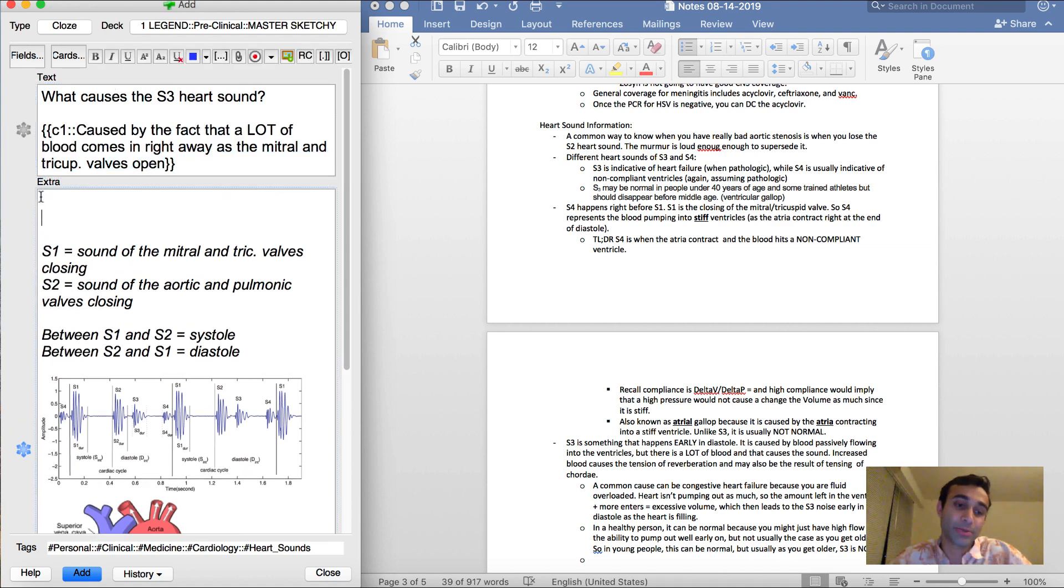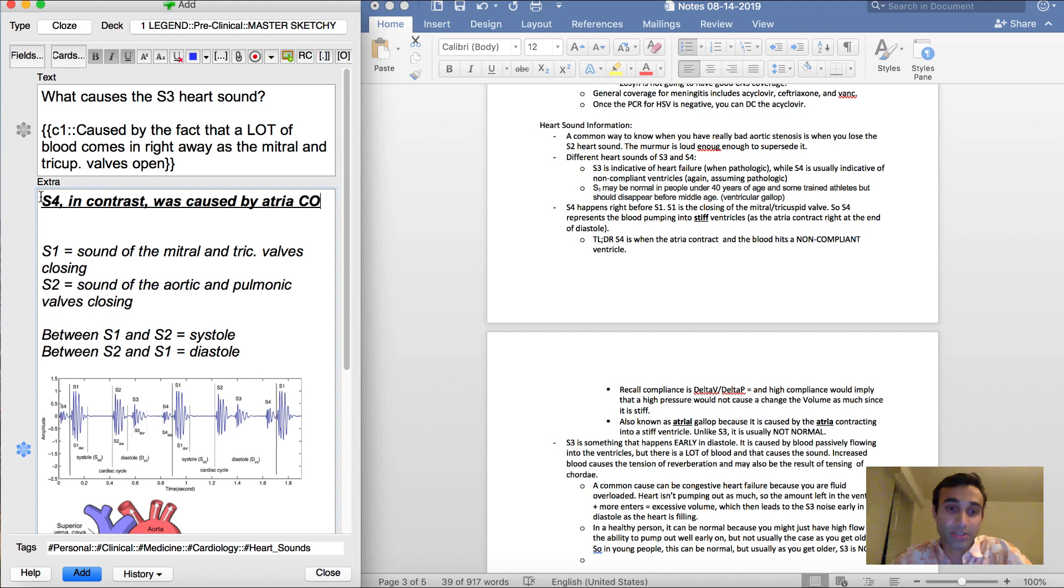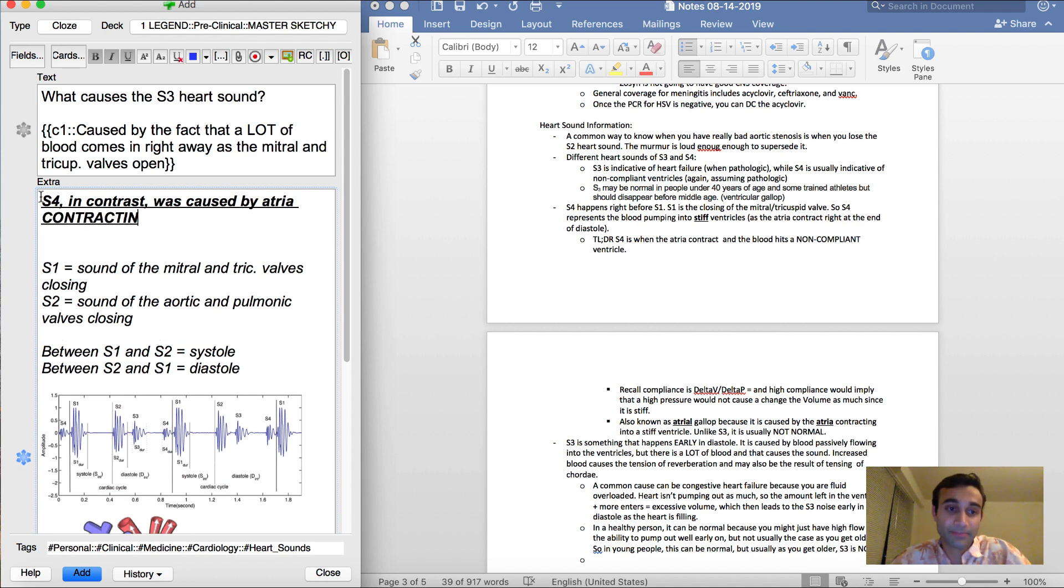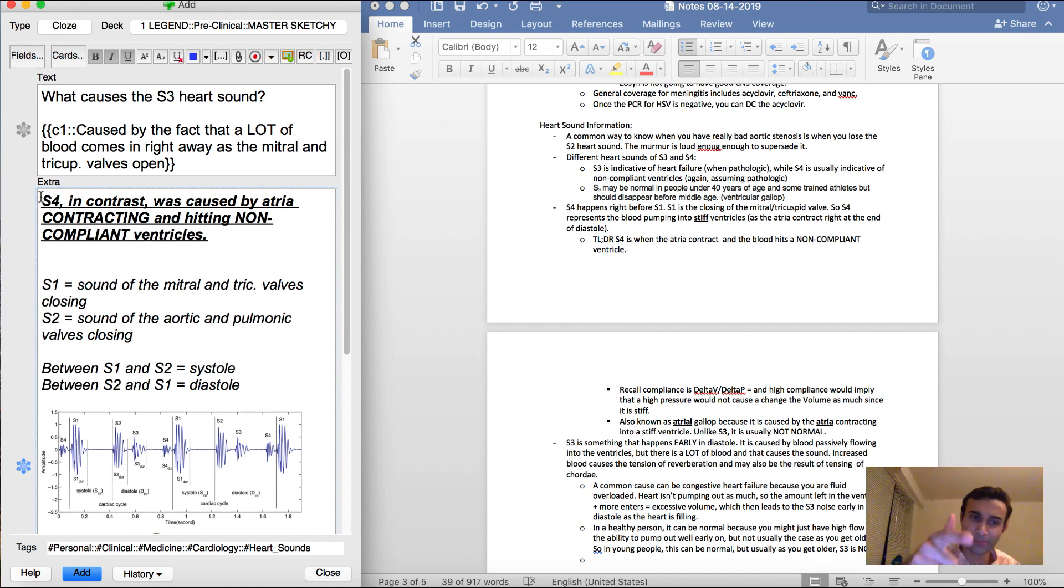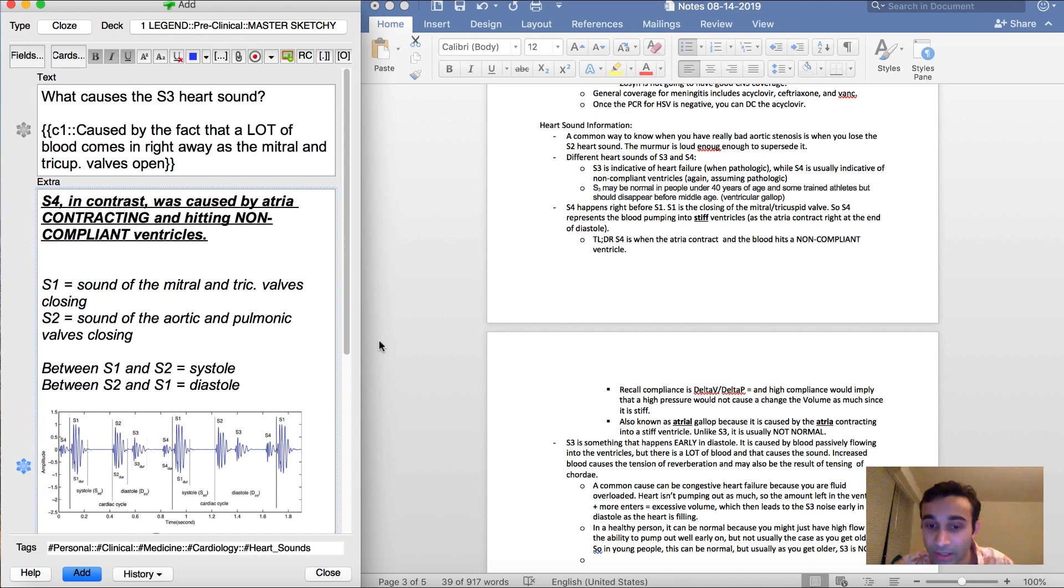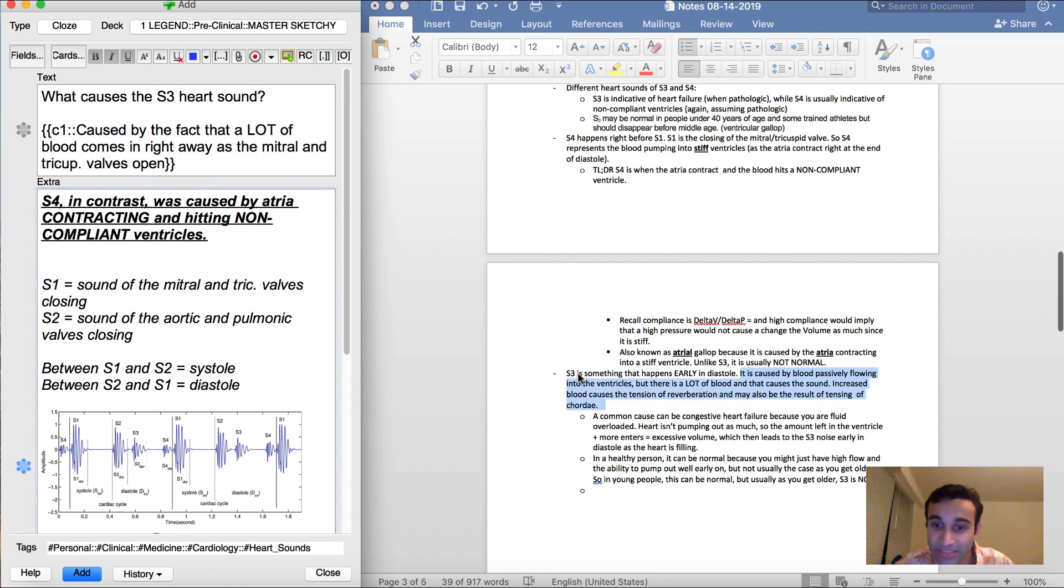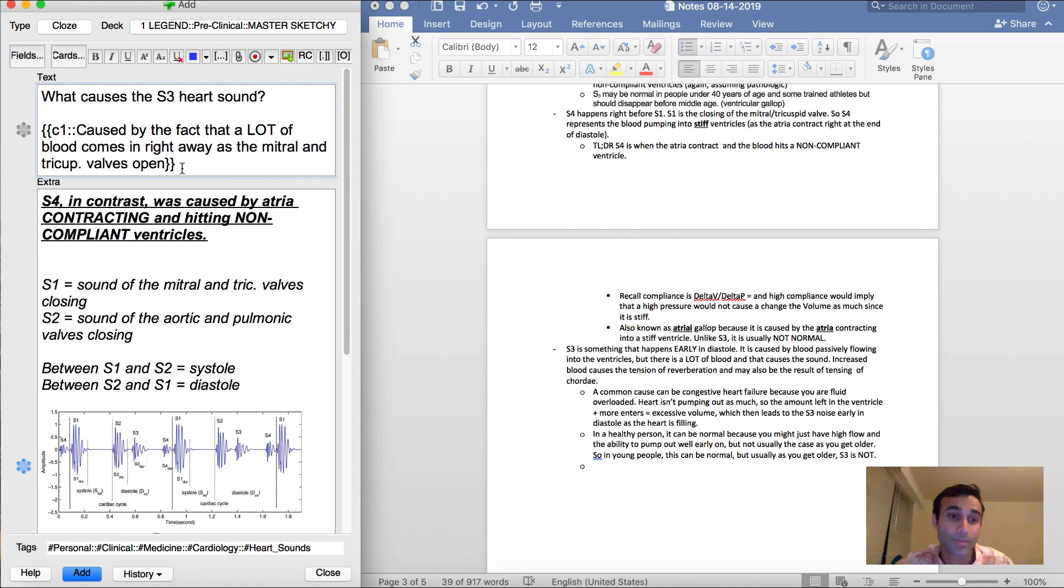So what causes the S3 heart sound? Caused by the fact that a lot of blood comes in right away as the mitral and tricuspid valves open. And just in this case, because we're talking about S3 now, it's going to be important for me to remember that S4 in contrast was caused by atria contracting and hitting non-compliant ventricles. And this is just important for me to remember because now I'm talking about S3 and maybe now I want to be like, okay, well if this is S3, what's S4? So this is me just thinking ahead and including it here.